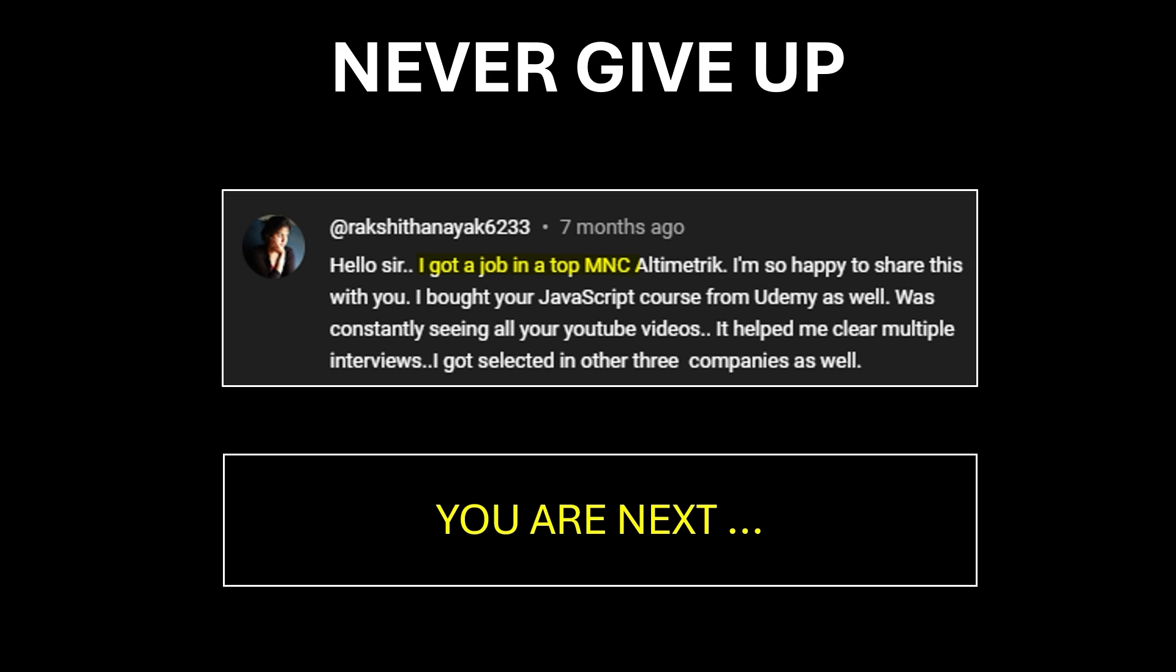If you have not taken up my 'Never Give Up' challenge, then do it now. Keep interviewing until you get the offer. Type 'never give up' in comments to accept the challenge.